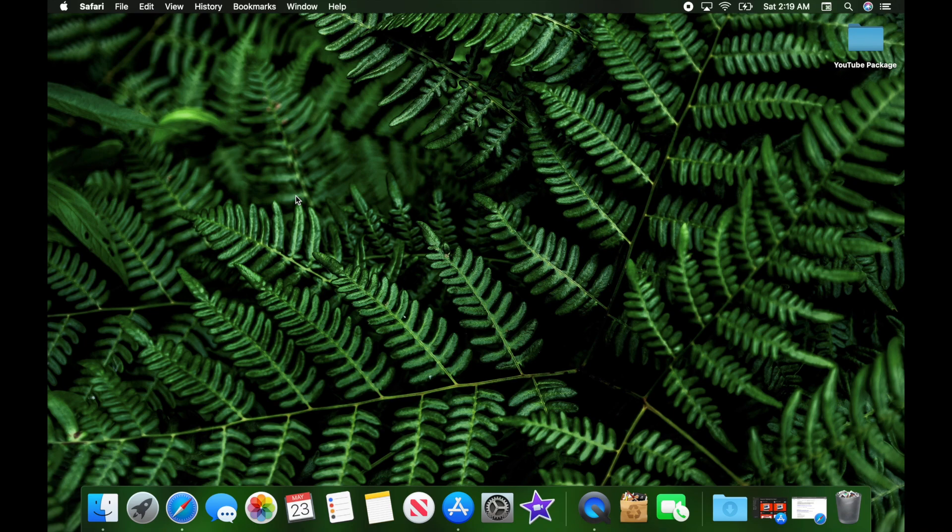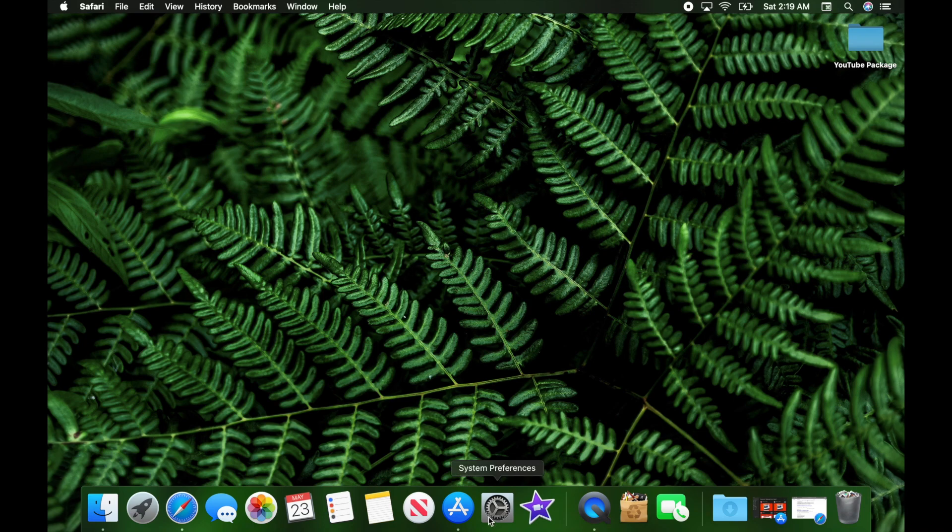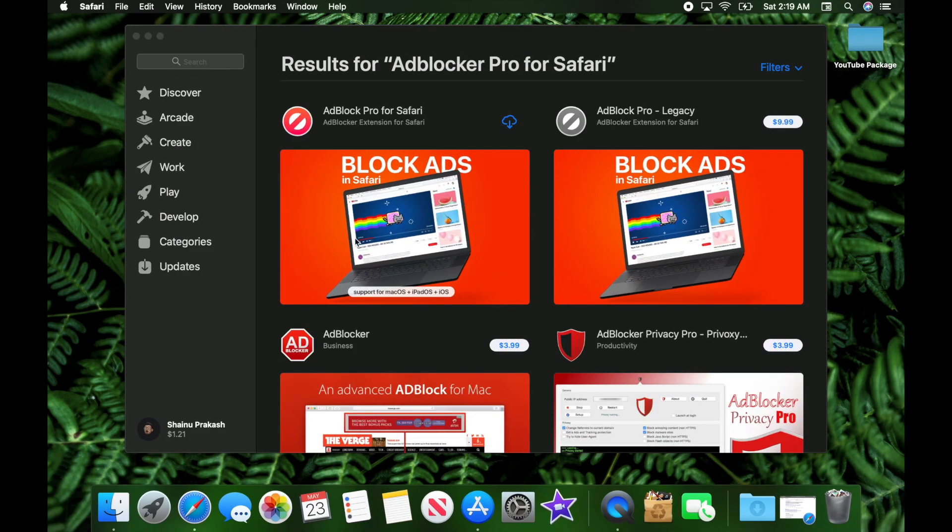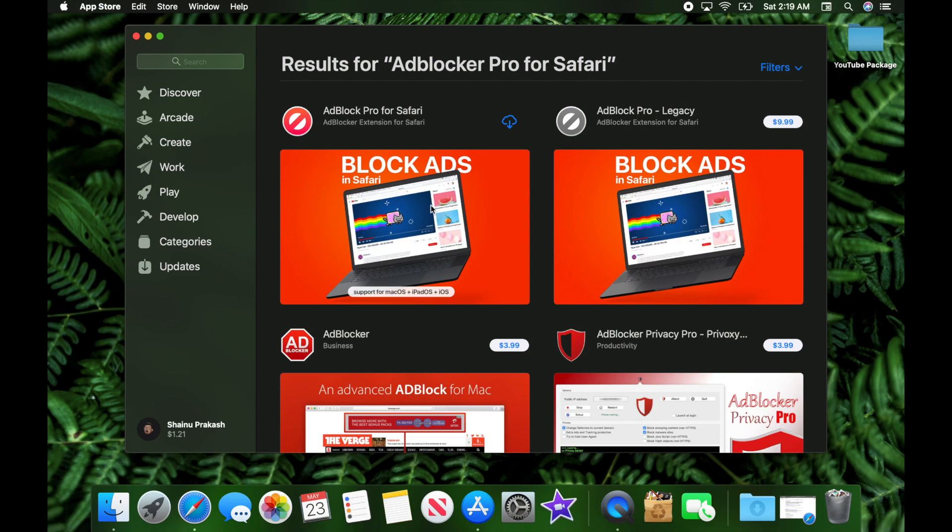It still has the functionalities of an extension, but you need to install a separate app. I'm going to be talking about that application in this video. To install it, go into the App Store and search for Ad Block Pro for Safari. This is what I'd recommend downloading.